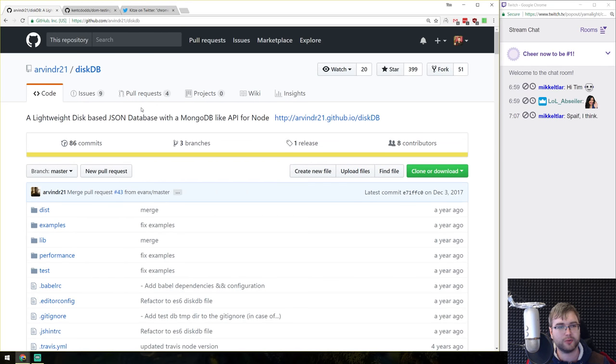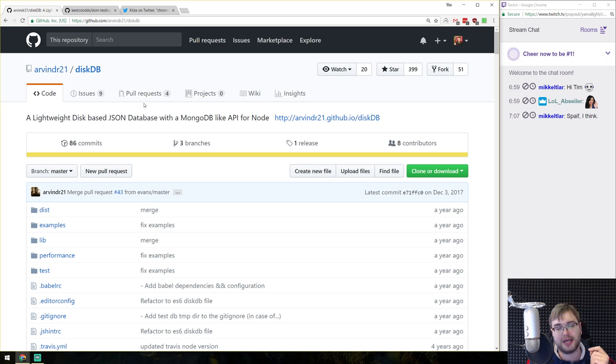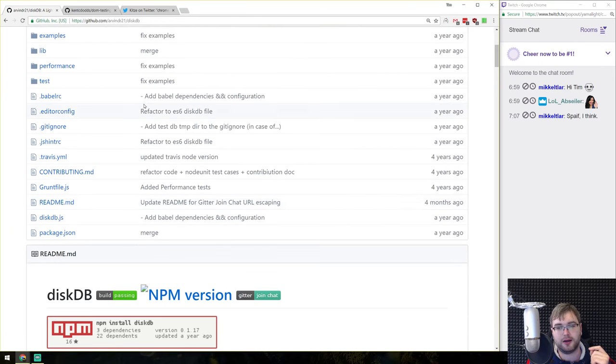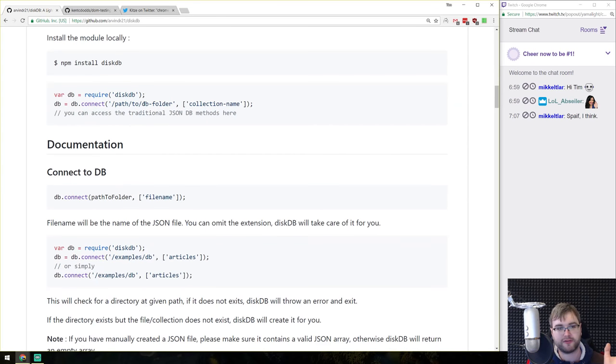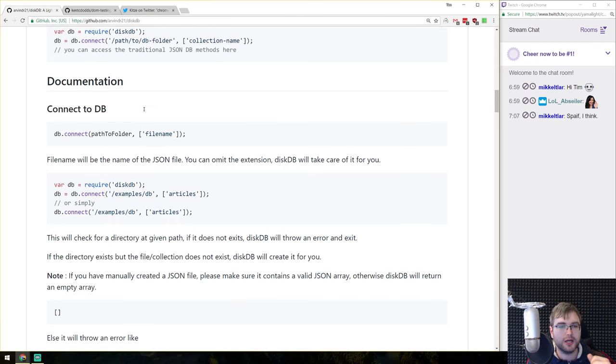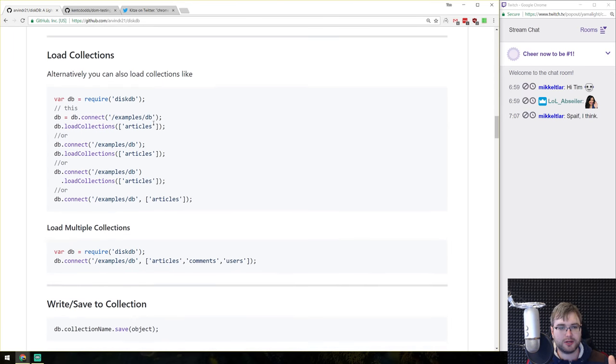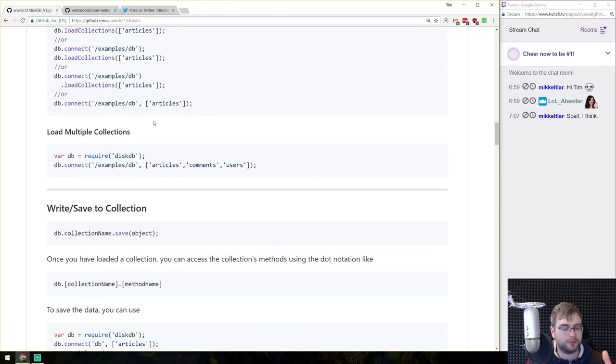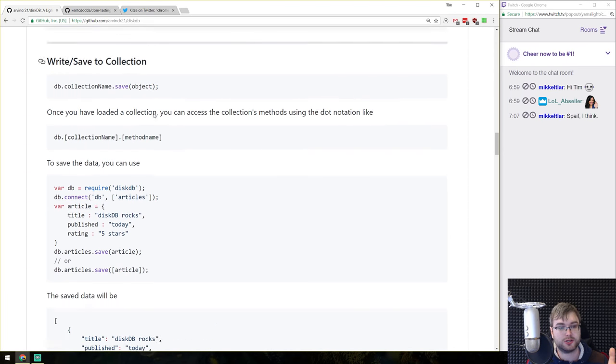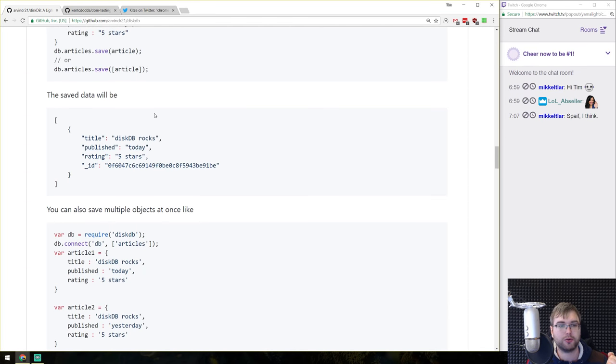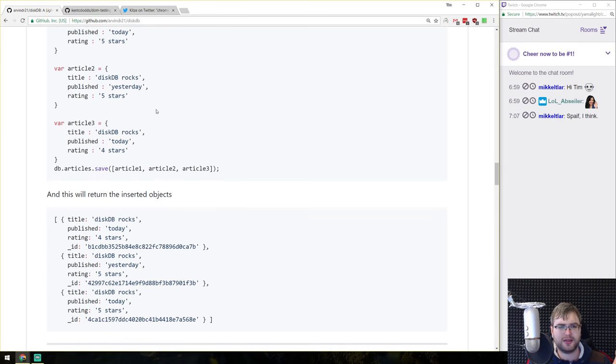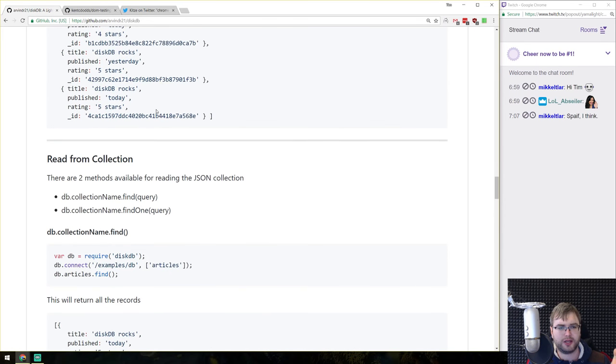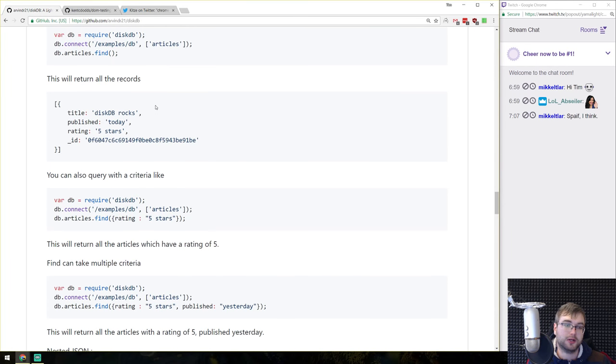Continuing, we got diskDB. I thought this was really cool. So it's essentially a very lightweight disk based JSON database with a MongoDB like API, which is the cool bit. So there's a lot of databases that work on JSON files on disk. But this one has an API that is very similar to MongoDB, which is really cool. And I quite like the querying and updating functionalities in here. So do have a look at it if you're looking for one.